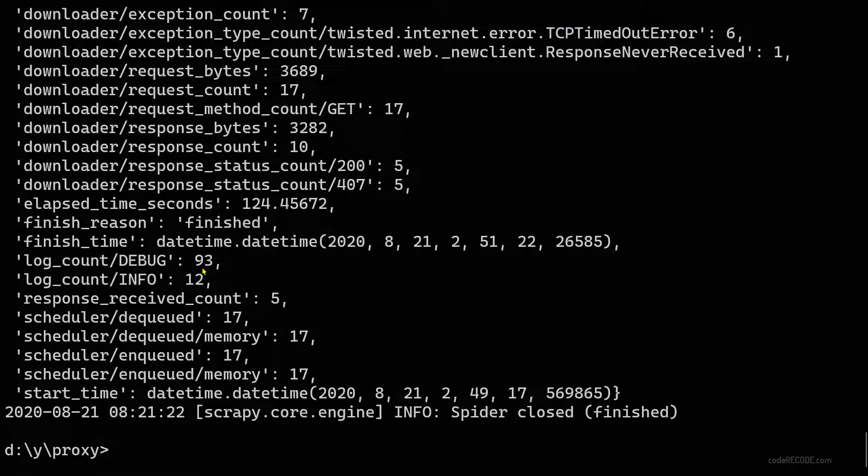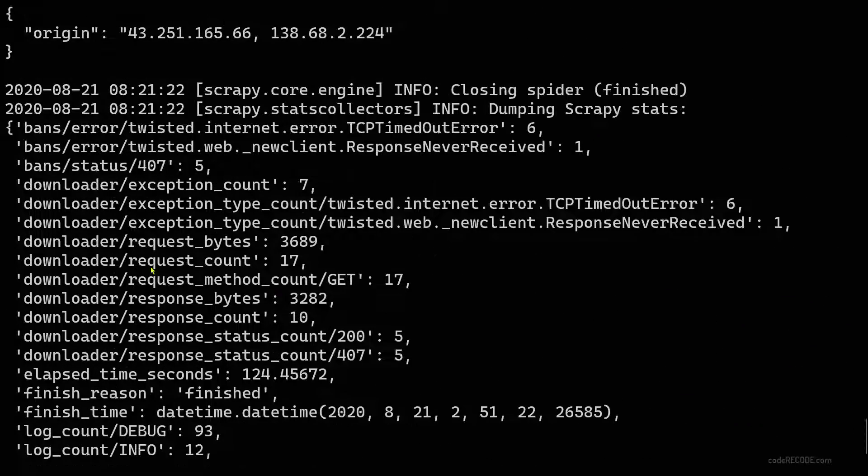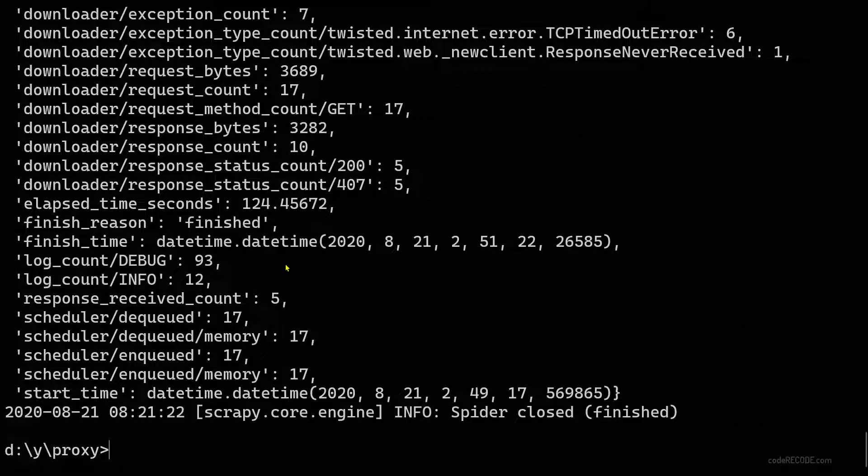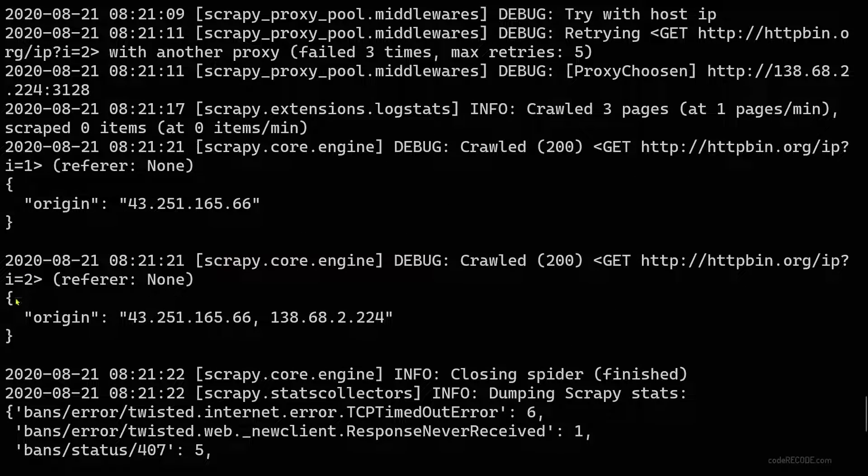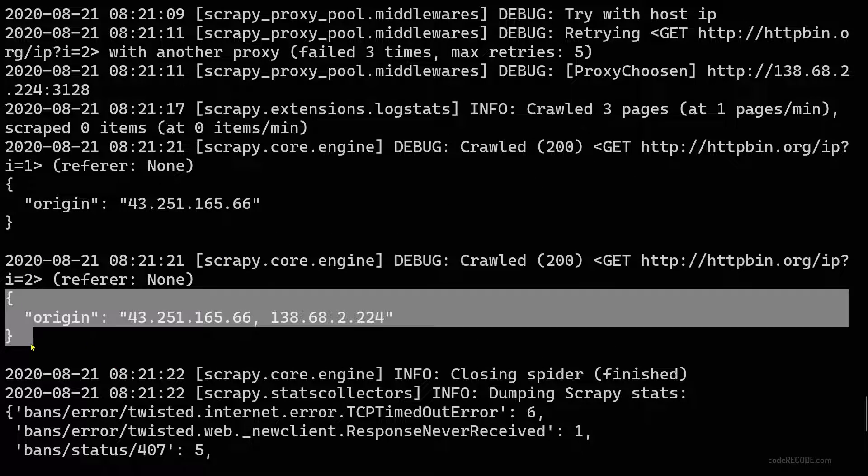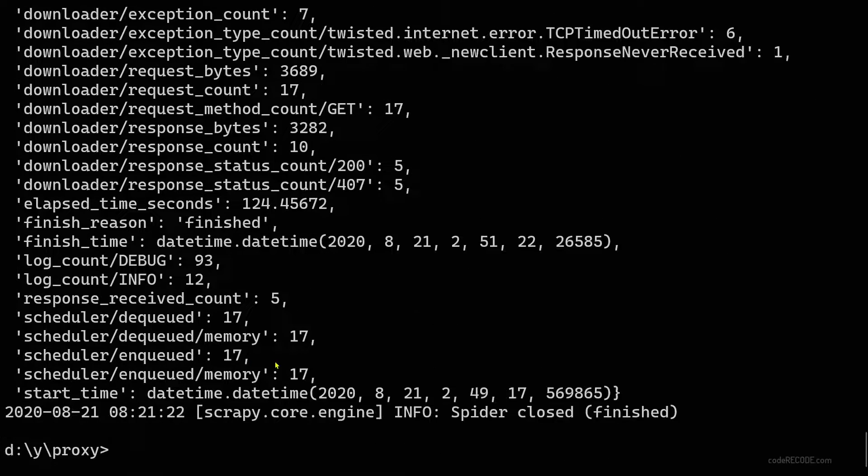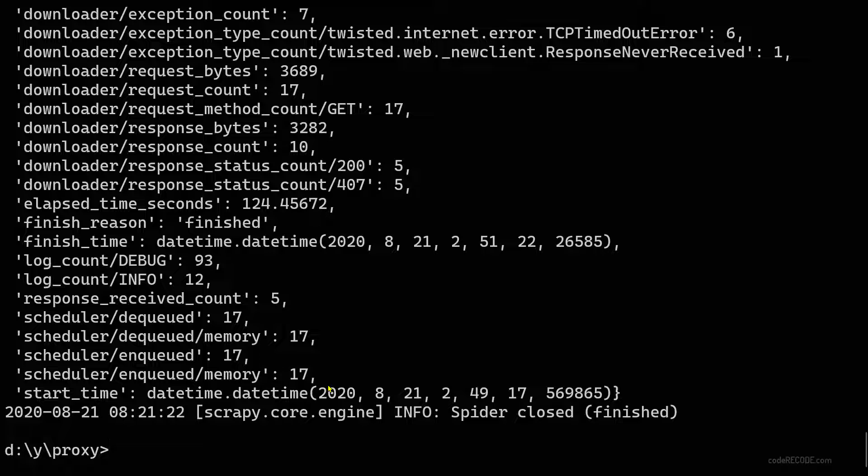So it took some time but yes we have all the five requests completed and here you can see the result. So this was as simple as that.